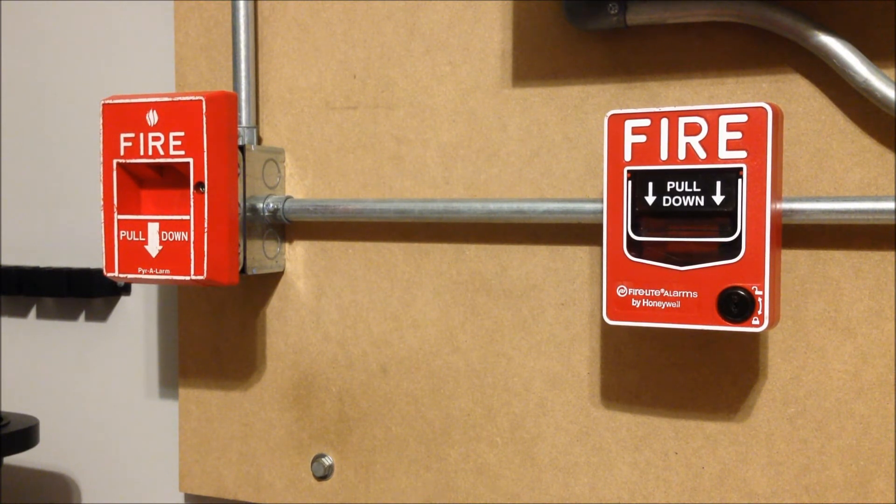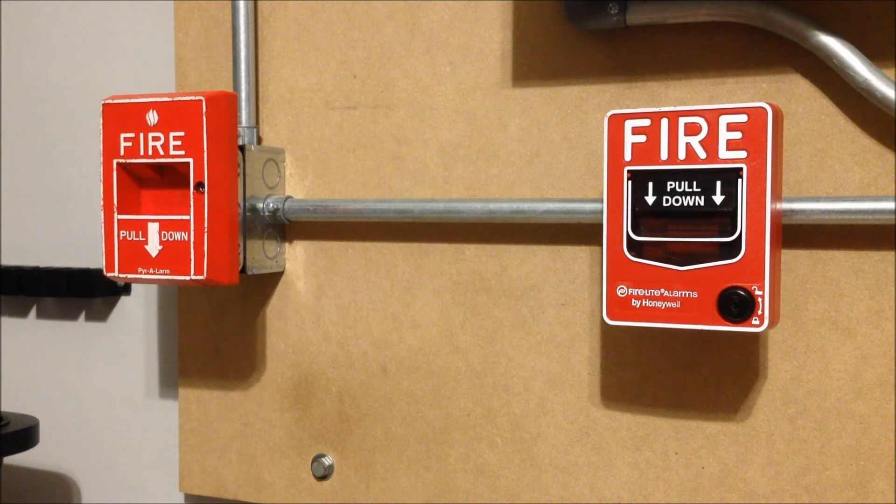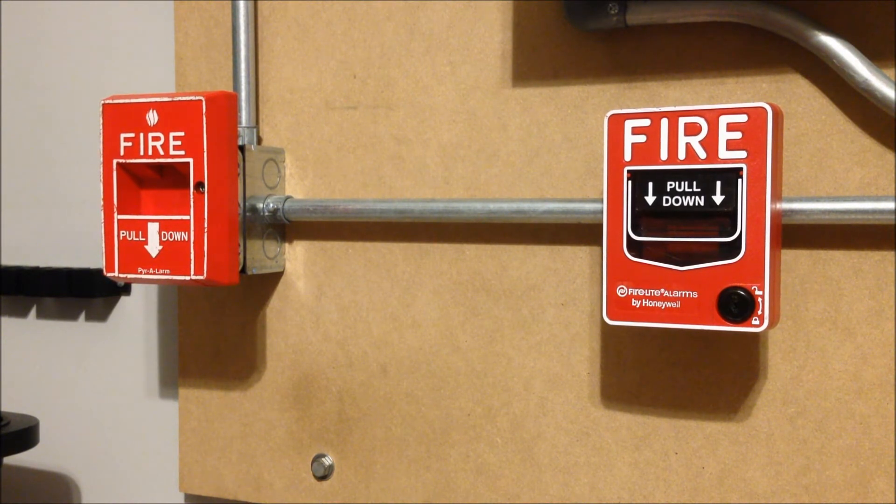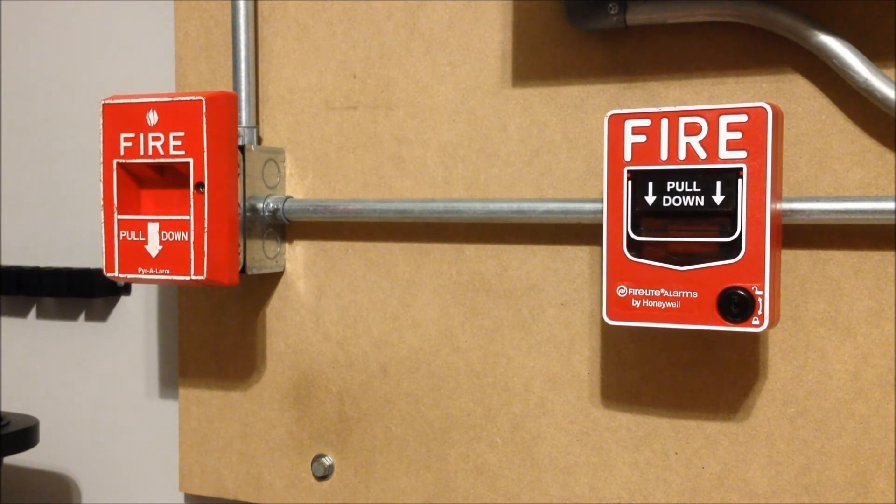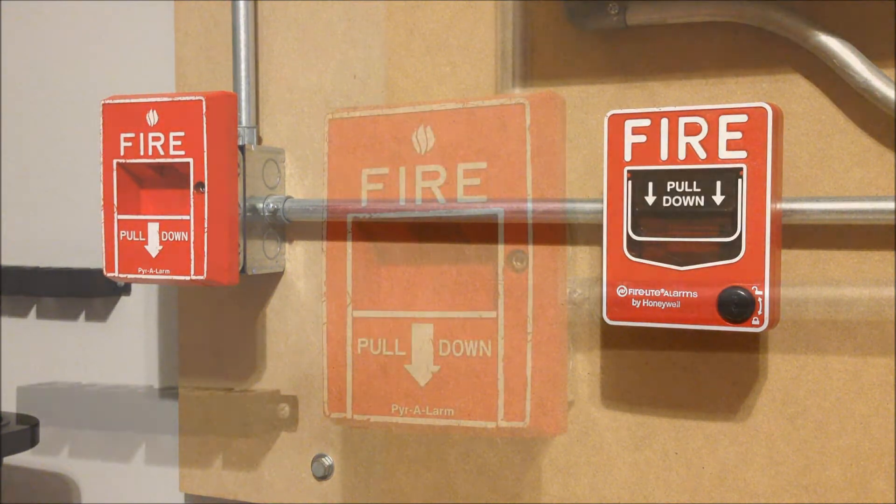So it looks like there's a little bit of a model numbering discrepancy with these but the label on the inside of this particular unit does say Pyrotronics MS5. So let's go ahead and get started.